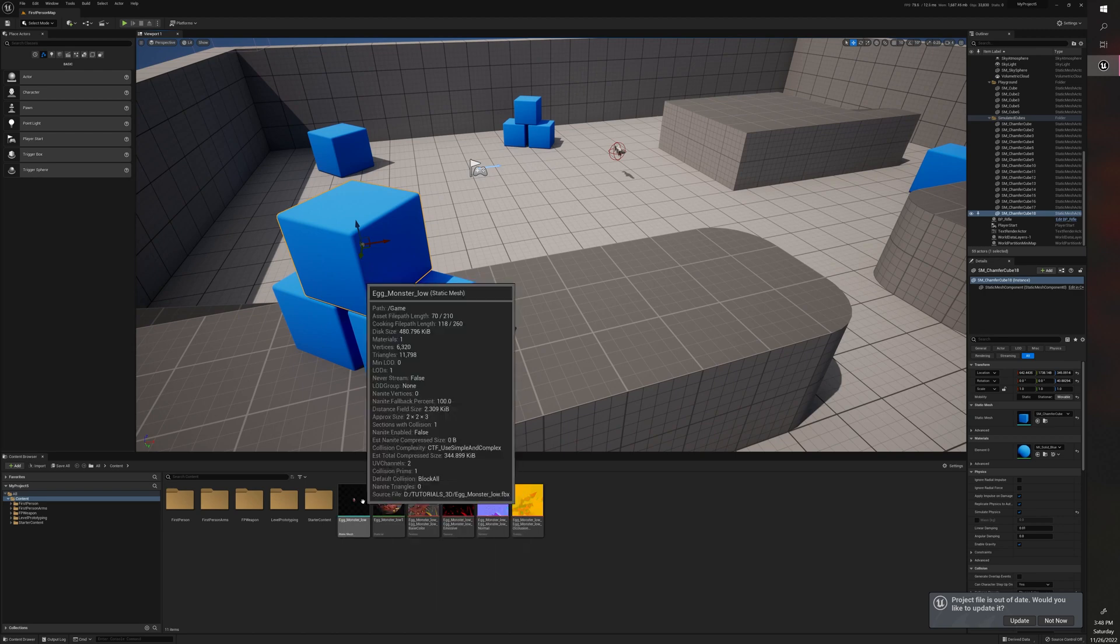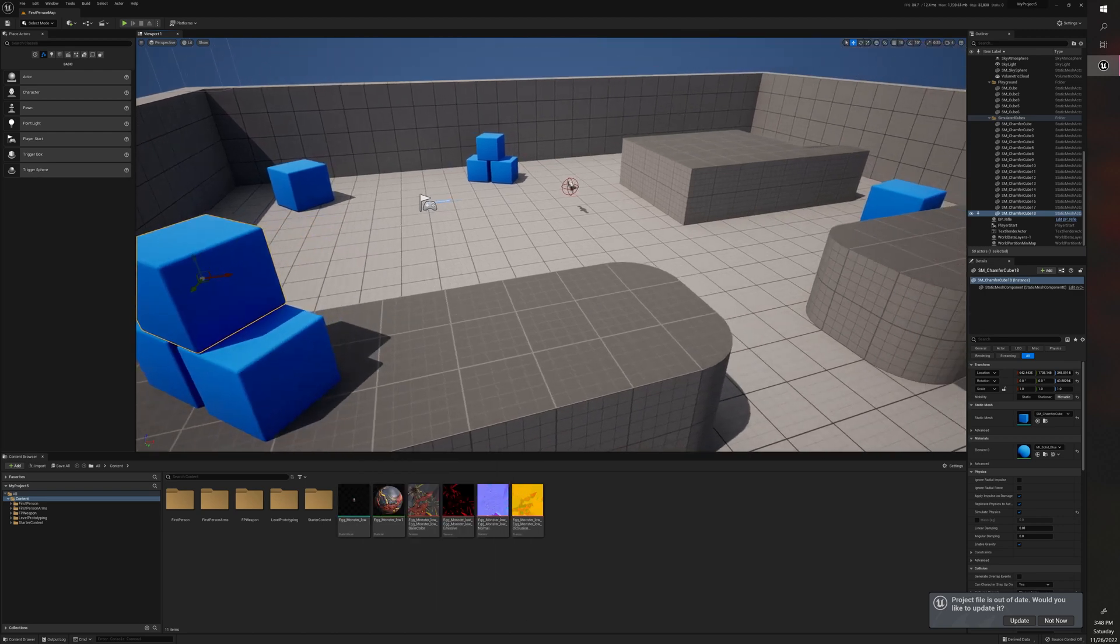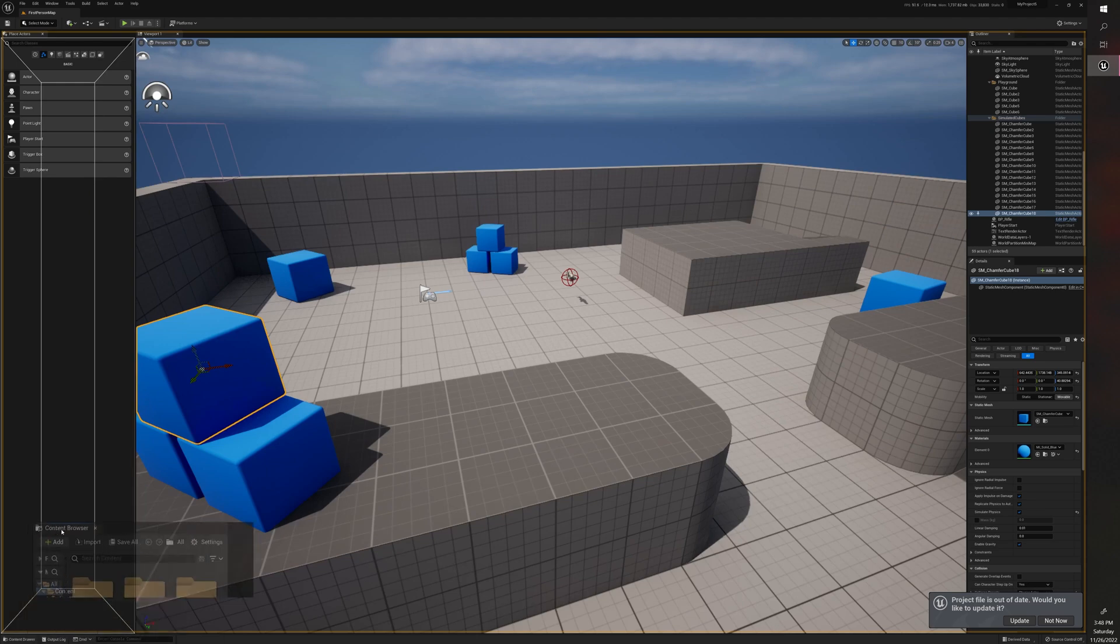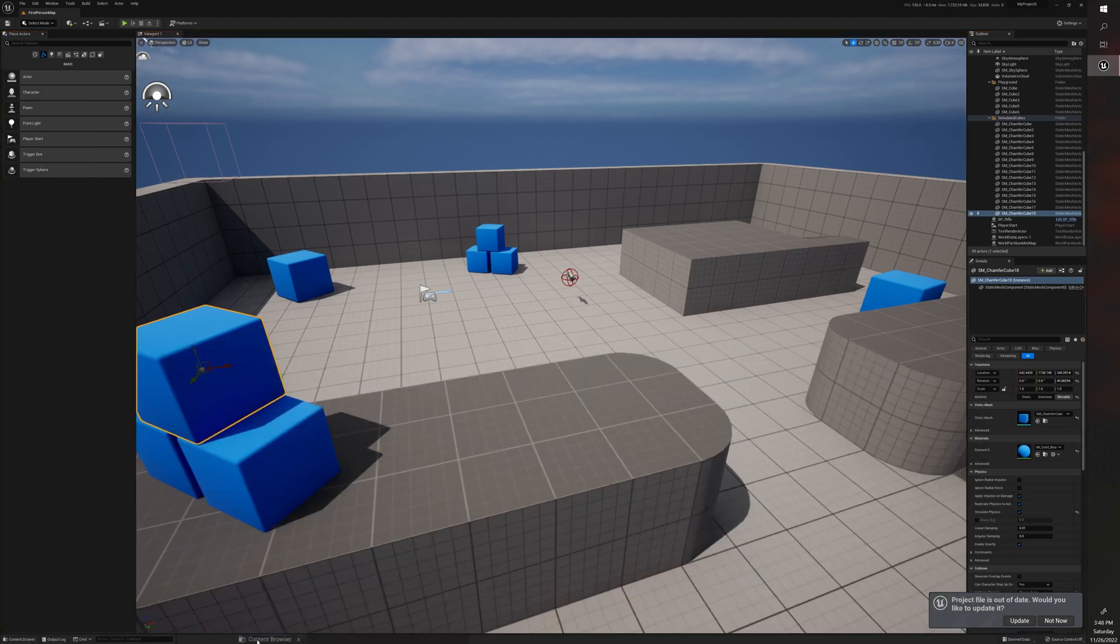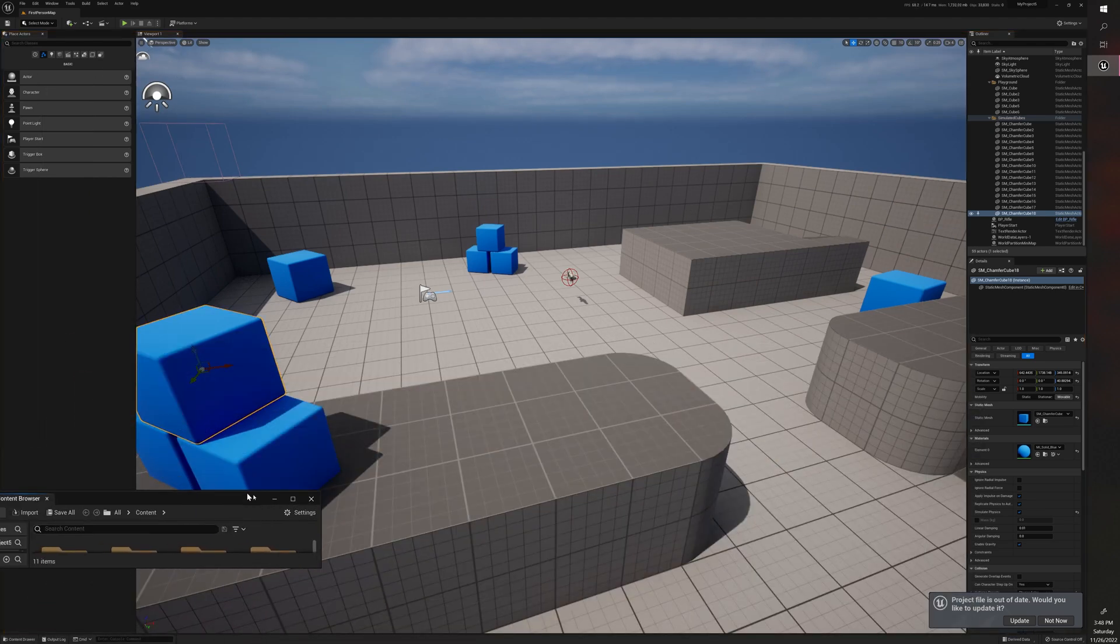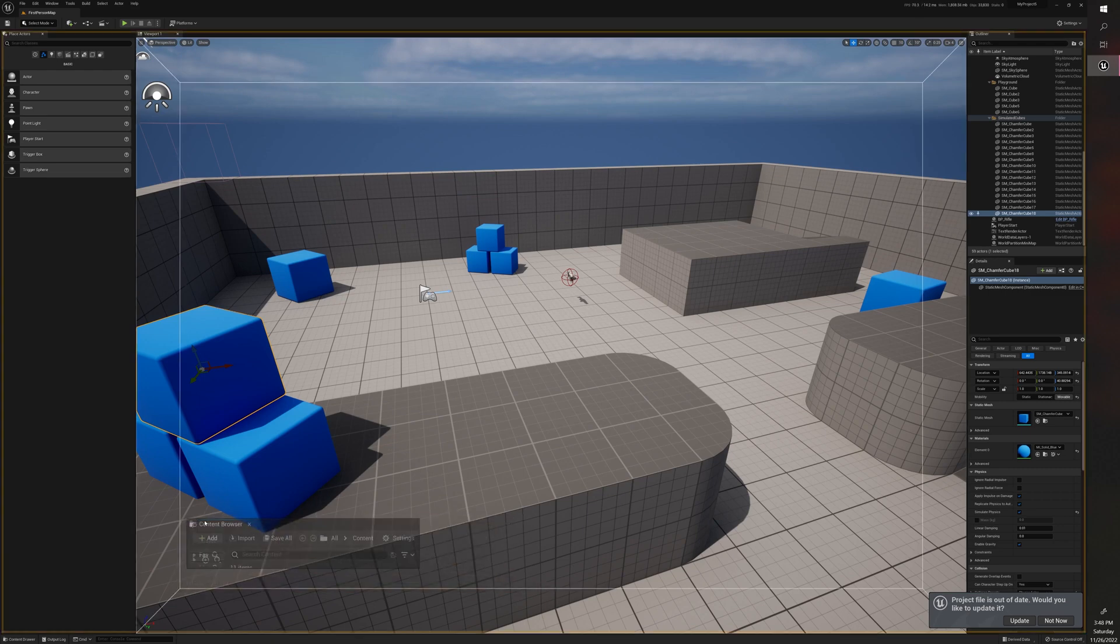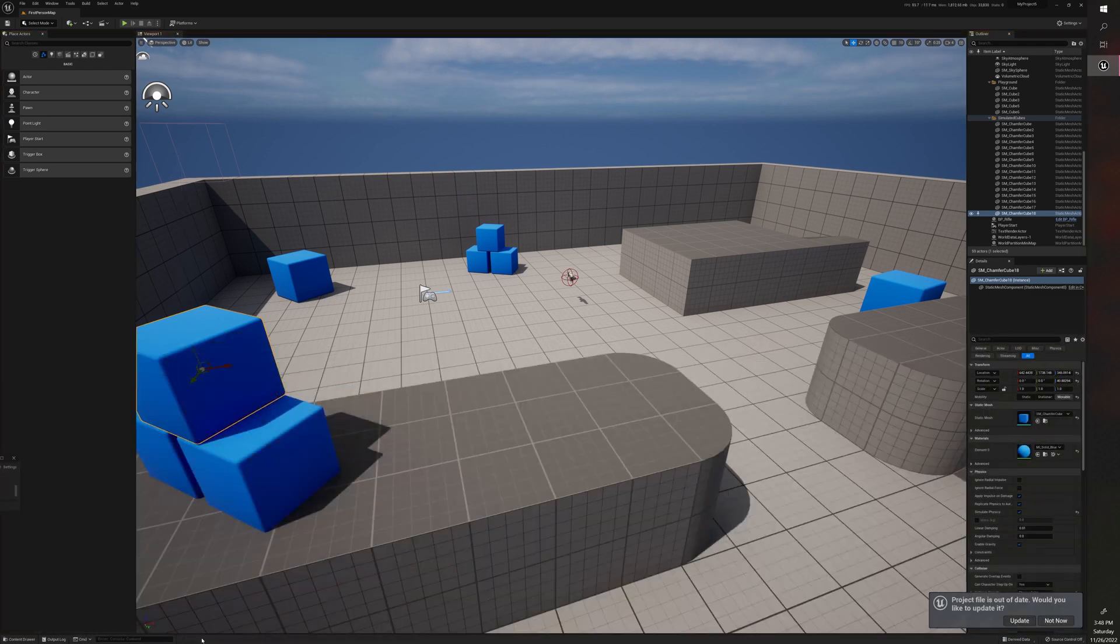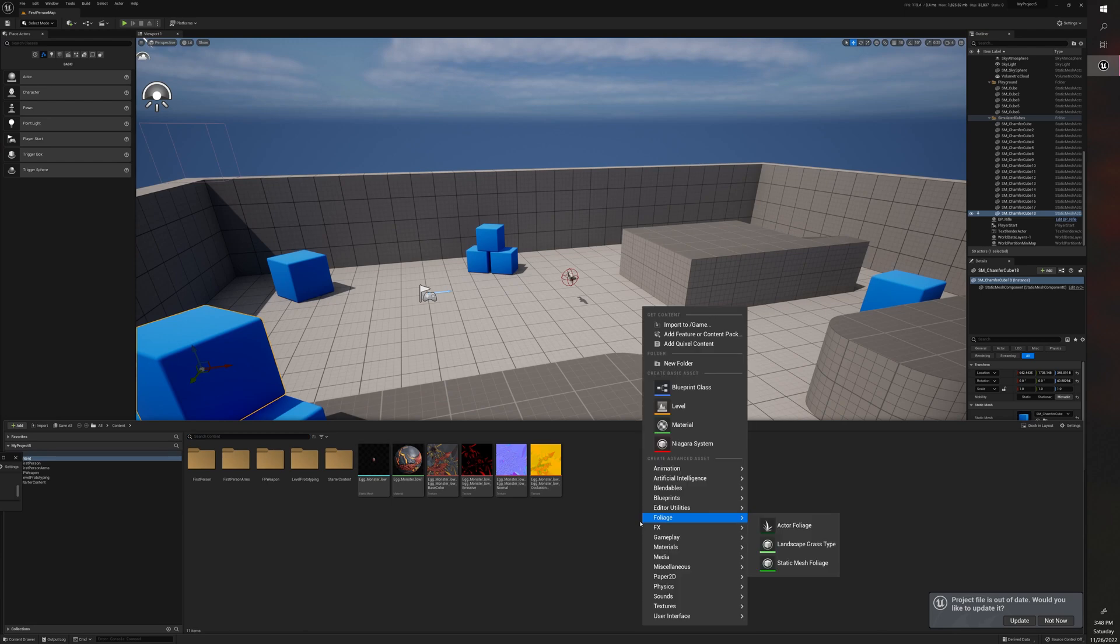You can always drag and drop your static mesh into the scene, but that's usually not the best way of doing things. So what we're going to do is right-click in the content browser. If this is closed or down here, you can just click on the content drawer, then right-click.